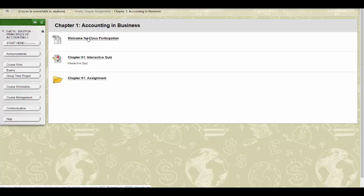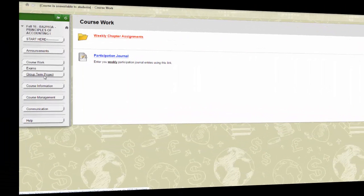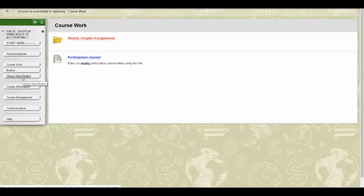Finally, make an entry in your participation journal by the end of the week. Now, let's discuss the term group project in more detail.